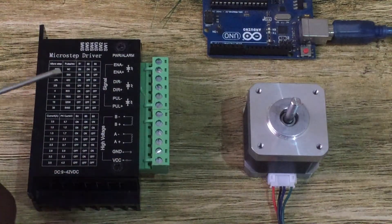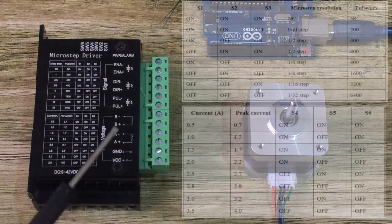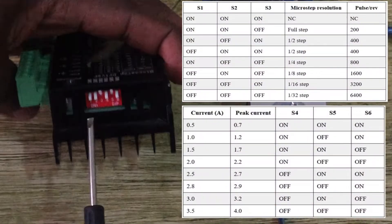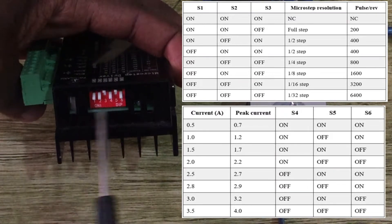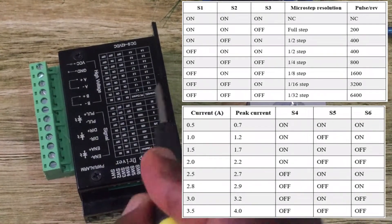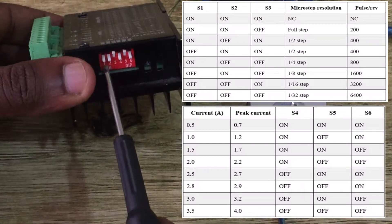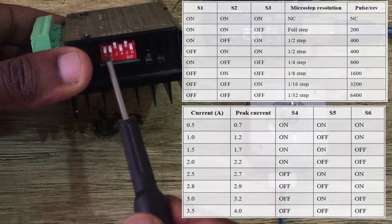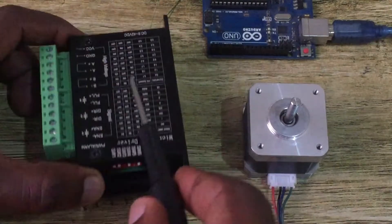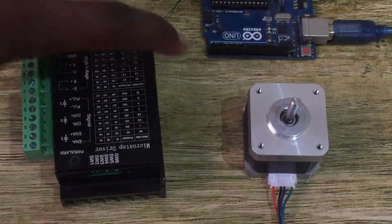The upper table represents the microstep resolution and the other one is the running current for driving the motors. These tables tell you how to adjust the DIP switches. The DIP switches are adjusted depending on the microstep mode you want to use and the amount of current being supplied to the motors. For example, as currently set here, the driver is in full step mode with one amp of current supply.